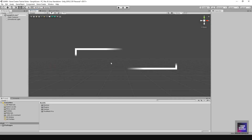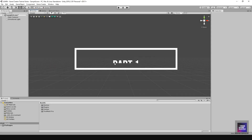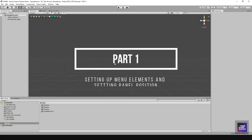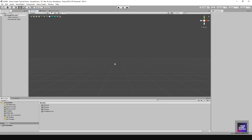In this video I'm going to show you how I create a main menu using both Unity's UI elements and also Game Creator's actions and triggers.